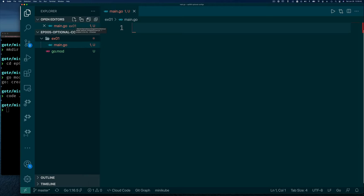What we're going to simulate is an application that needs to query a database - maybe every hour, every 30 minutes, whatever - and that interval can be configured. We need to pass in a query string to select the data we want returned, the connection string to the database, and also information about where we write the information after we get it back from the database.